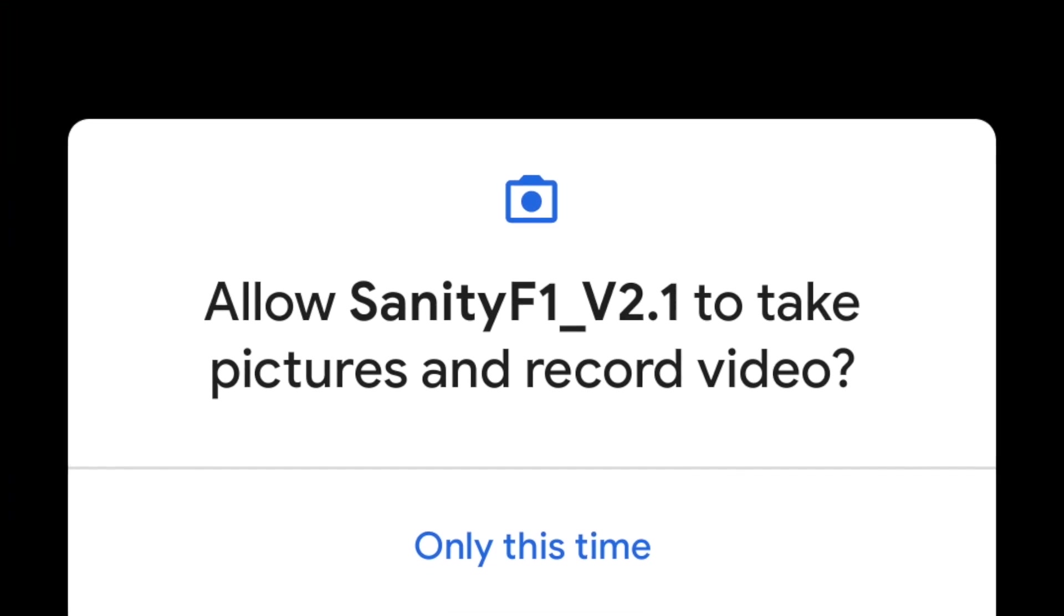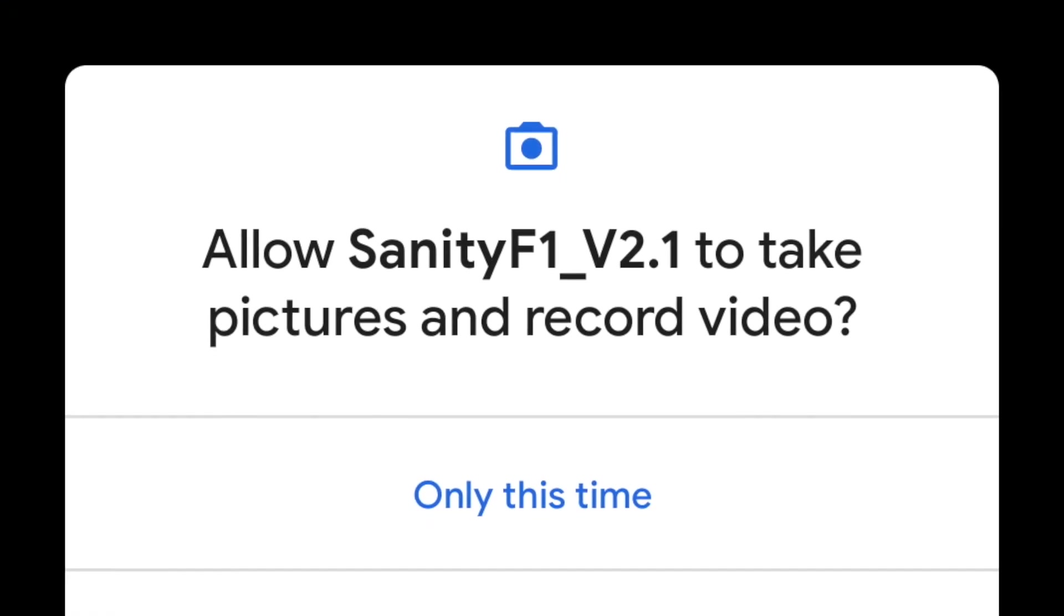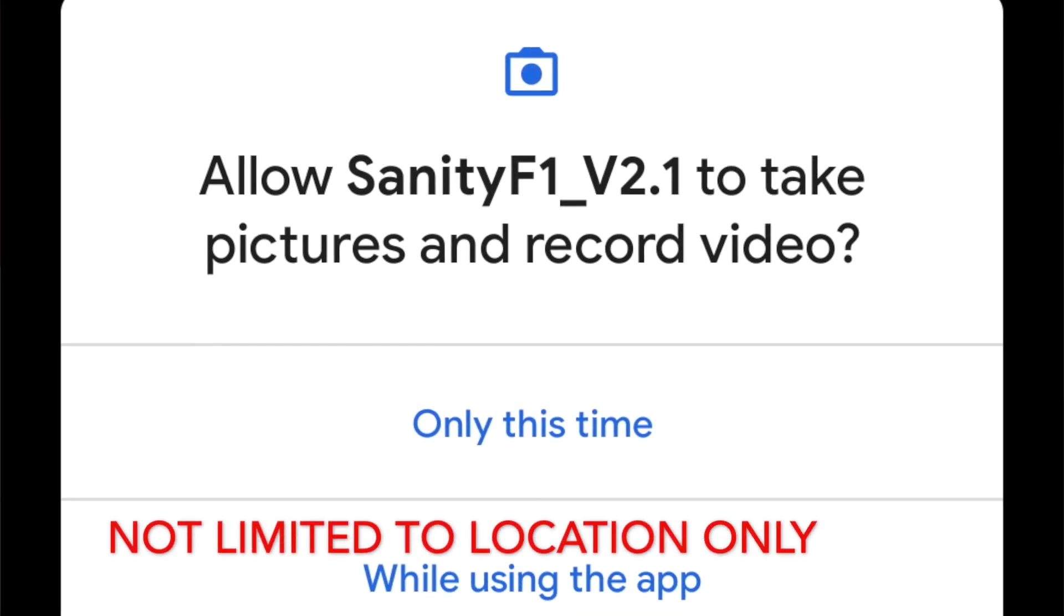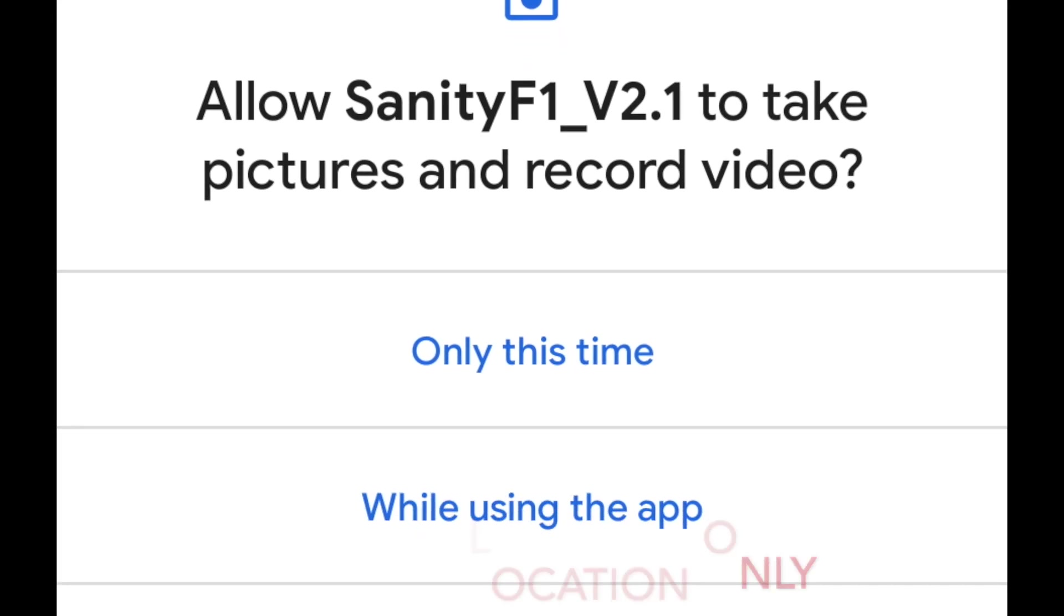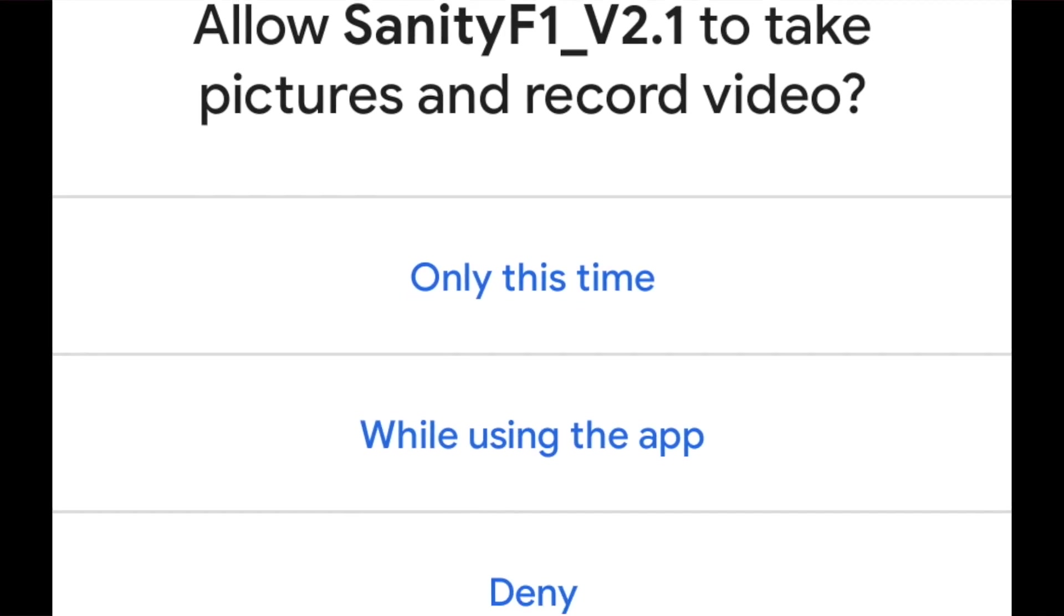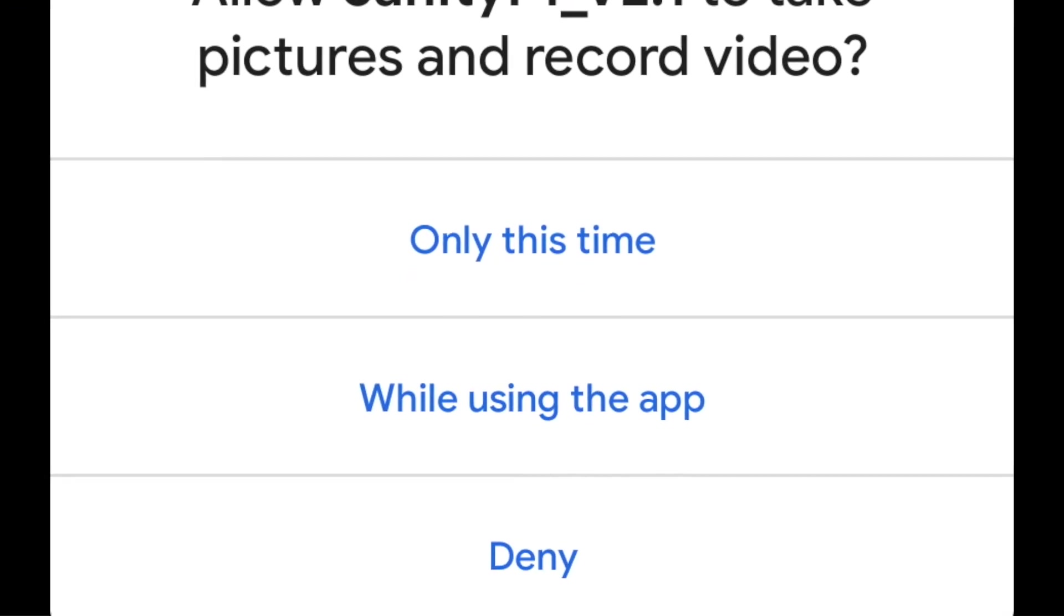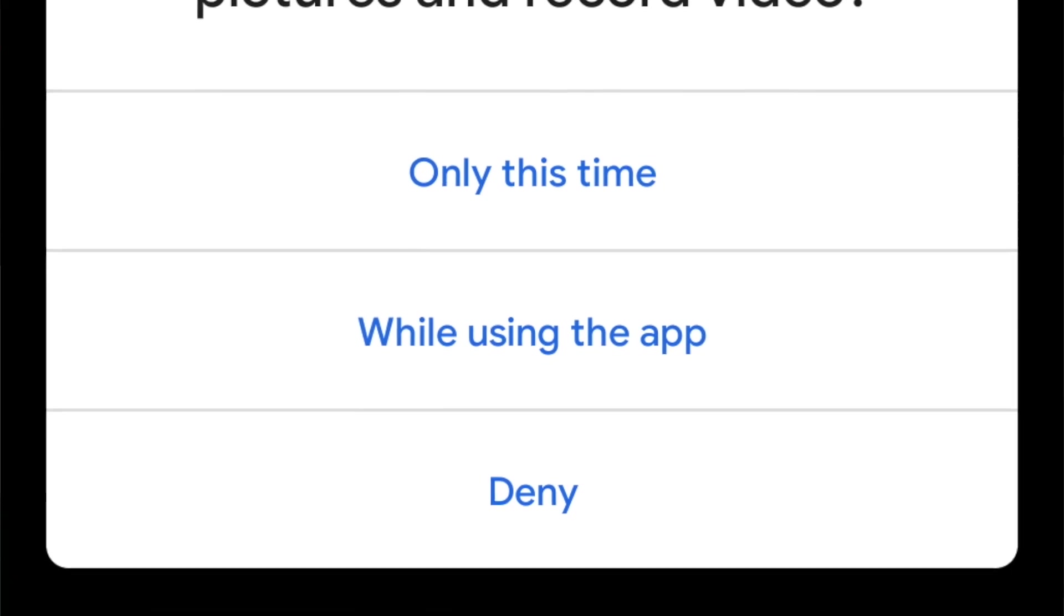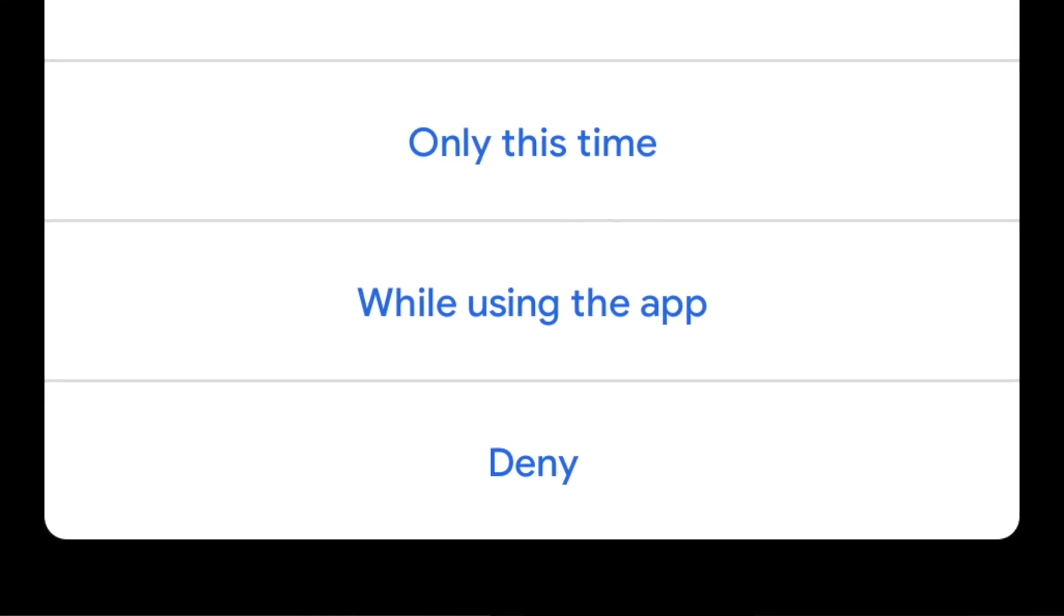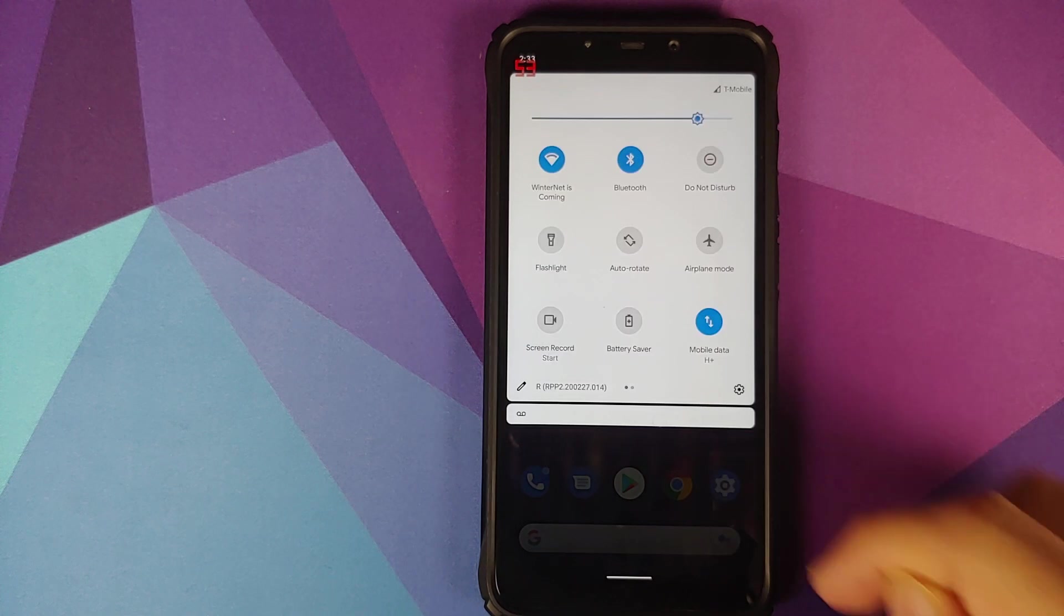Also, if you open any application which requires access to location, you now have the option of choosing this time only. So when you open the application next time it will ask you for location access again.